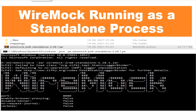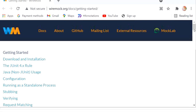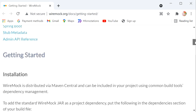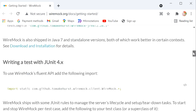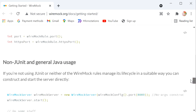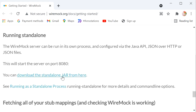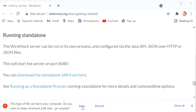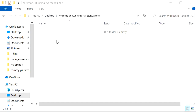Let's get started. First we need to download the JAR file for WireMock. We will go to its official documentation link and search for WireMock. There is a Maven dependency we can include in our project, but since we are running as a standalone process, we need to download its JAR. We can find the link under 'running standalone' and download the standalone JAR from there.